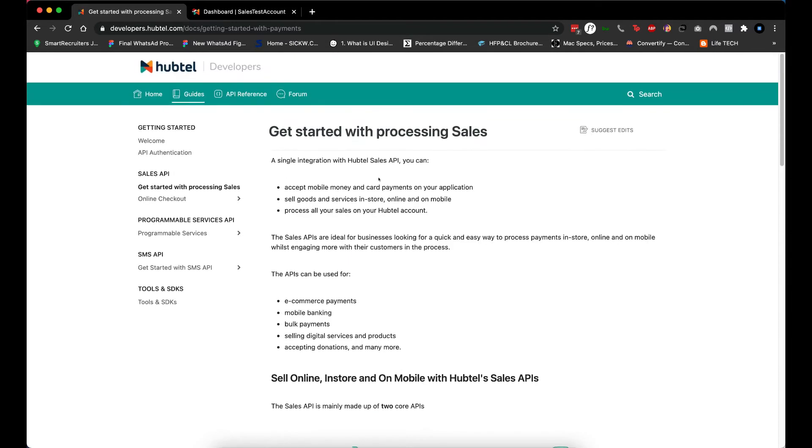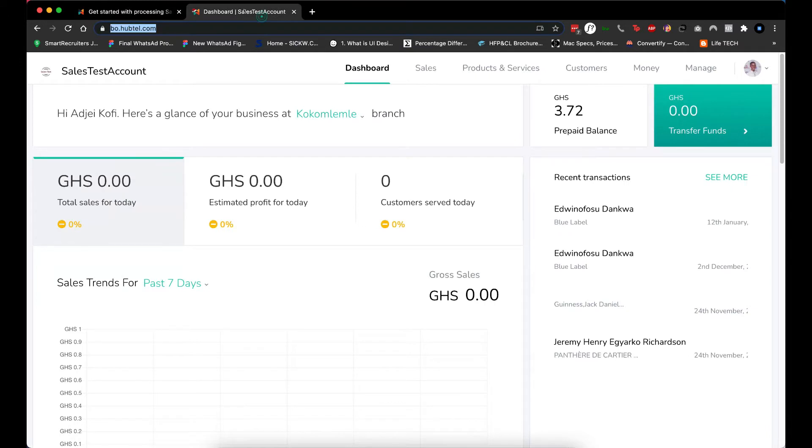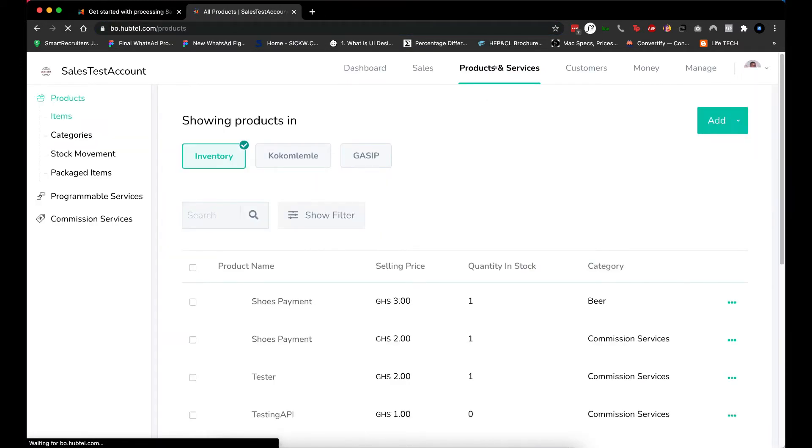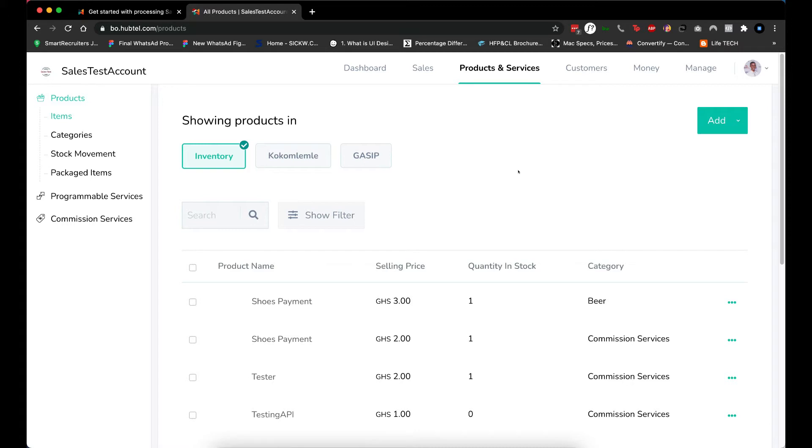Let's get started. Once we log into our dashboard, we need to create a product by going to Products & Services. This product we create serves as a reference for the API linking, because once you start receiving payment you should have a way to track where the payments are coming from. That's the reason why we need to create a product first.